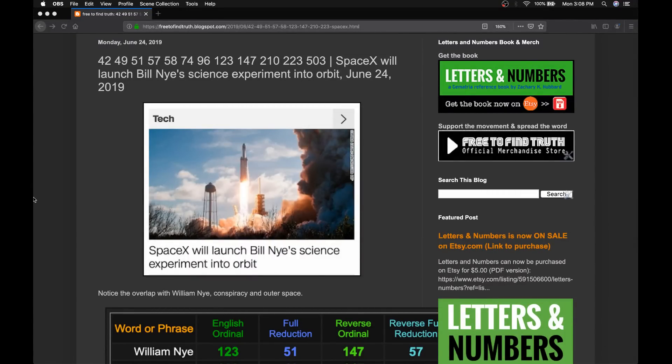Welcome back, Truth Seeker. June 24th, 2019.